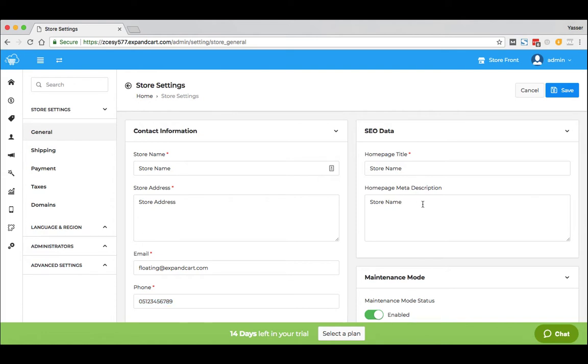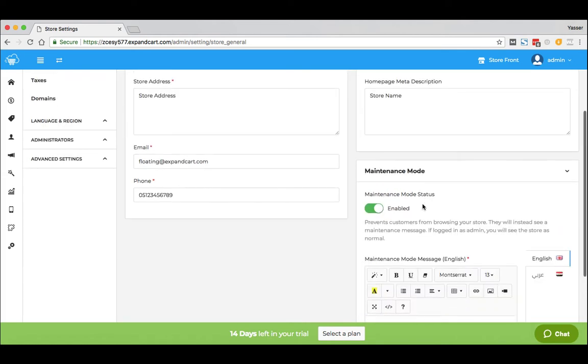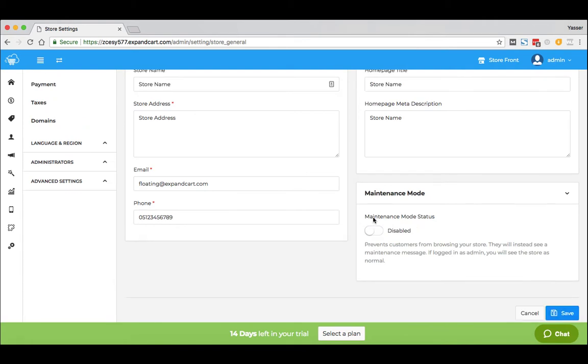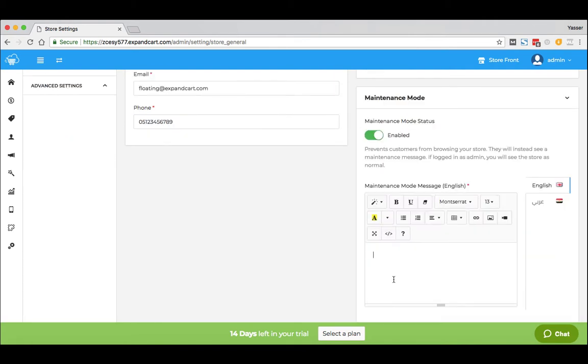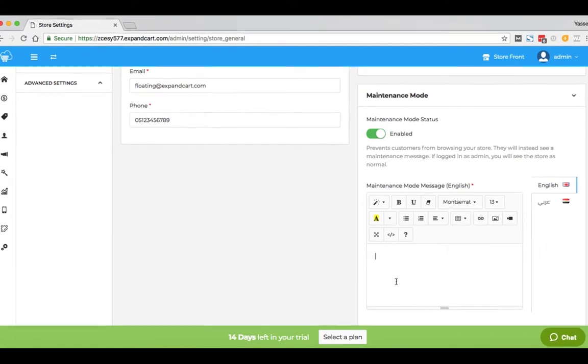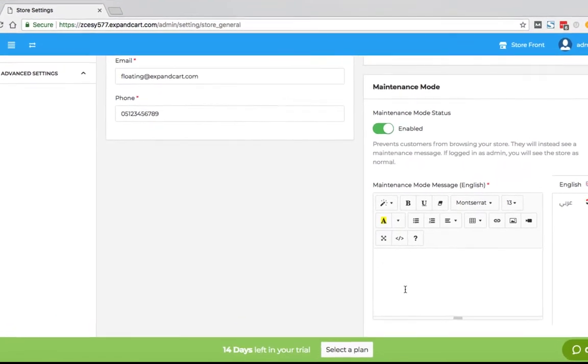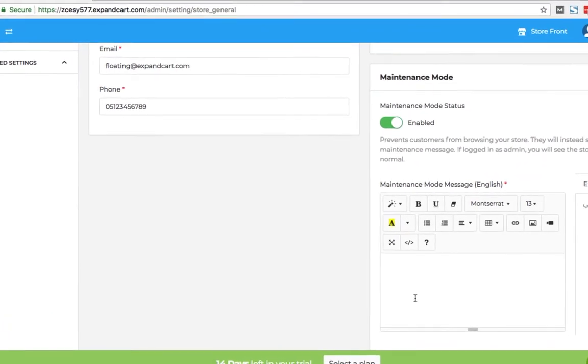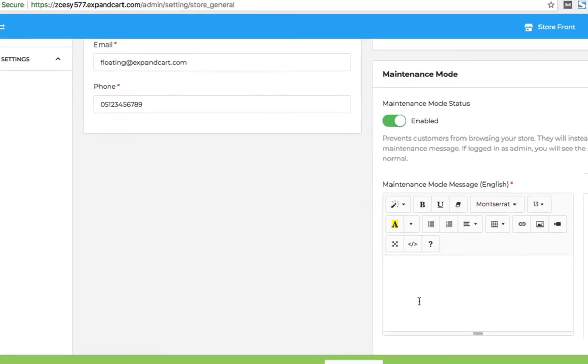Whenever you would like to put your store offline, you can simply enable the maintenance mode and type here your custom message that will be shown to your clients when they go to your store URL.